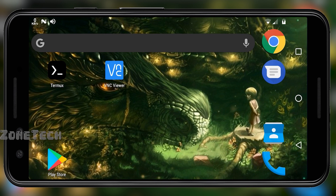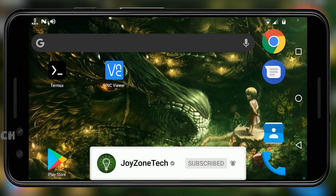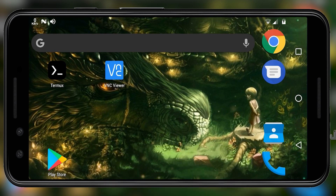Before we begin, if you're new to this channel, please click on the subscribe button and turn on the bell notification, so that you don't miss any future videos.